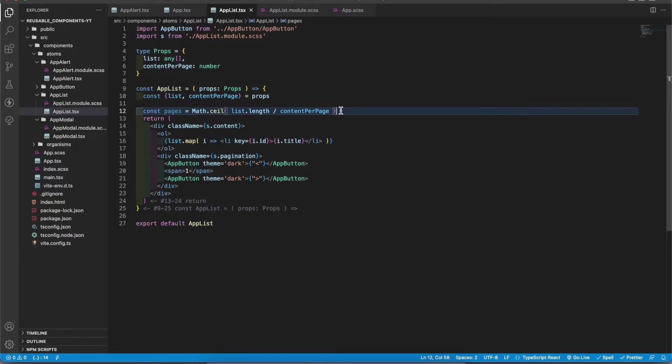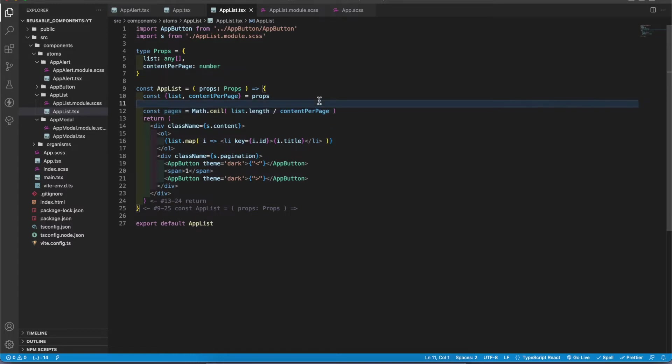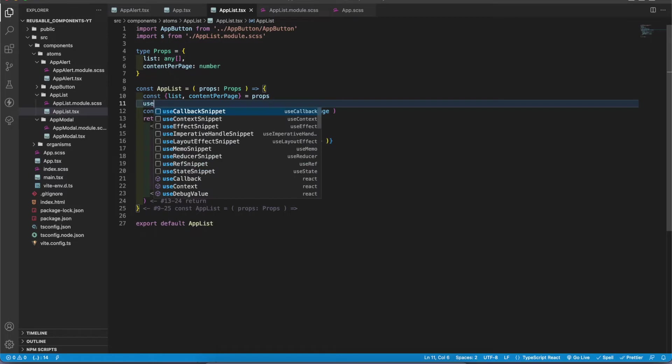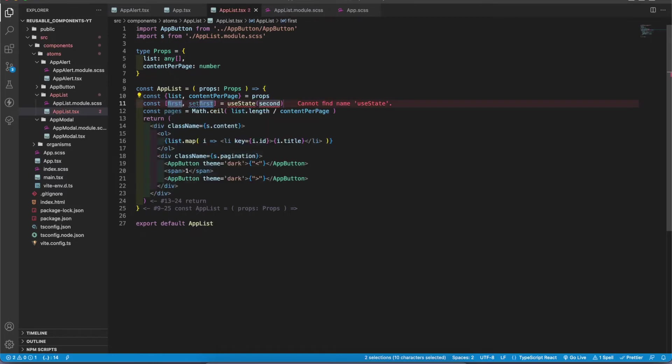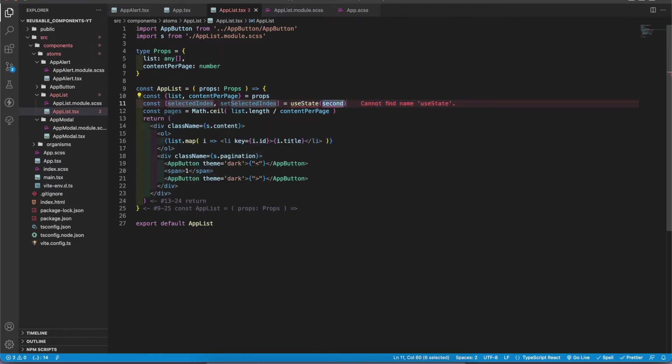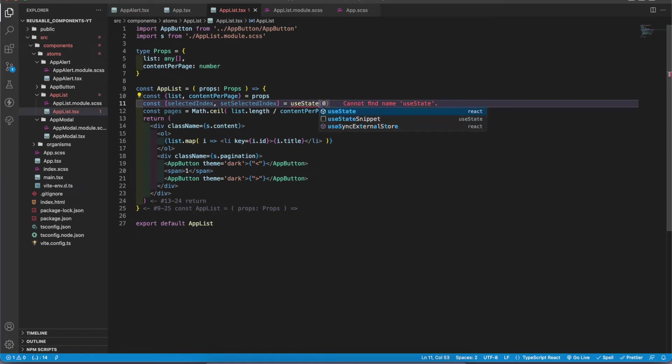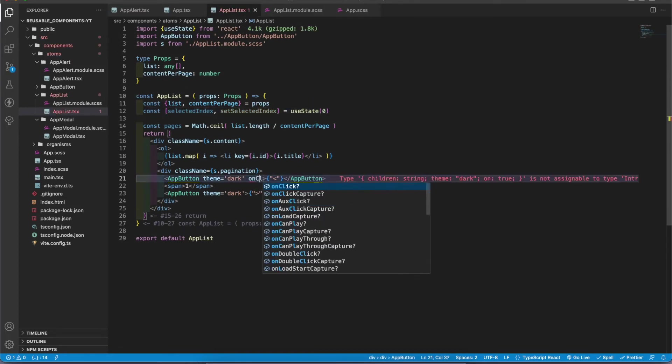Now we have to calculate what are the data we have to pass in each and every time. To do that, first I want the index. We have to select the page. To get that one we have to use useState. In here I'm gonna get selected index, default value zero. I'm gonna import it.